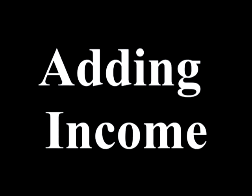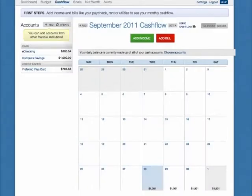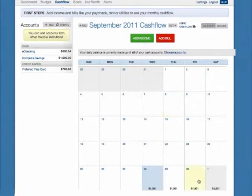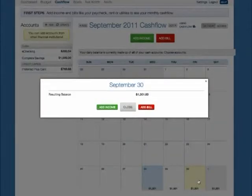You can add income to Cash Flow in two ways. You can click the Add Income button, or select the day the income will occur from the calendar and click Add Income.